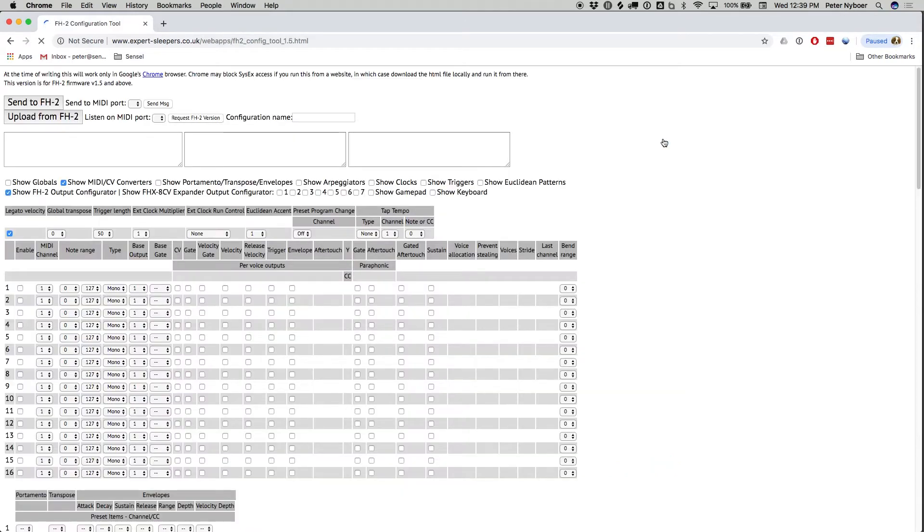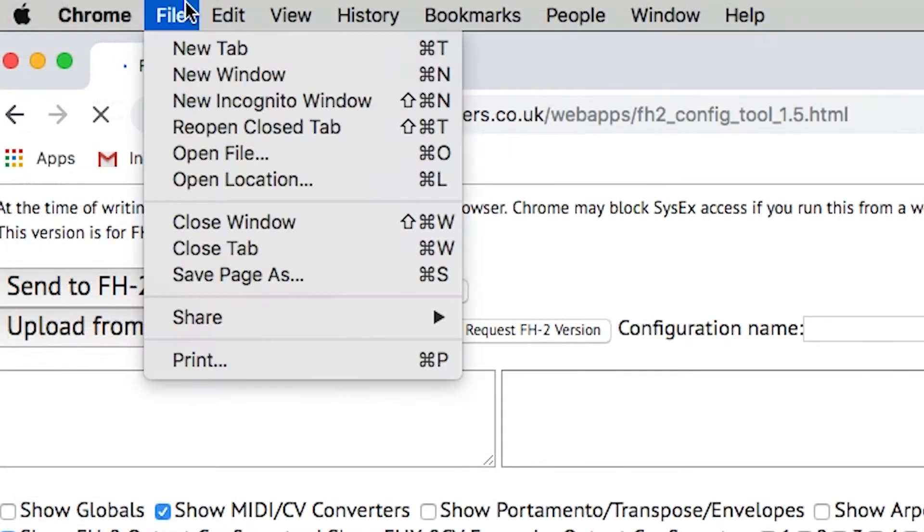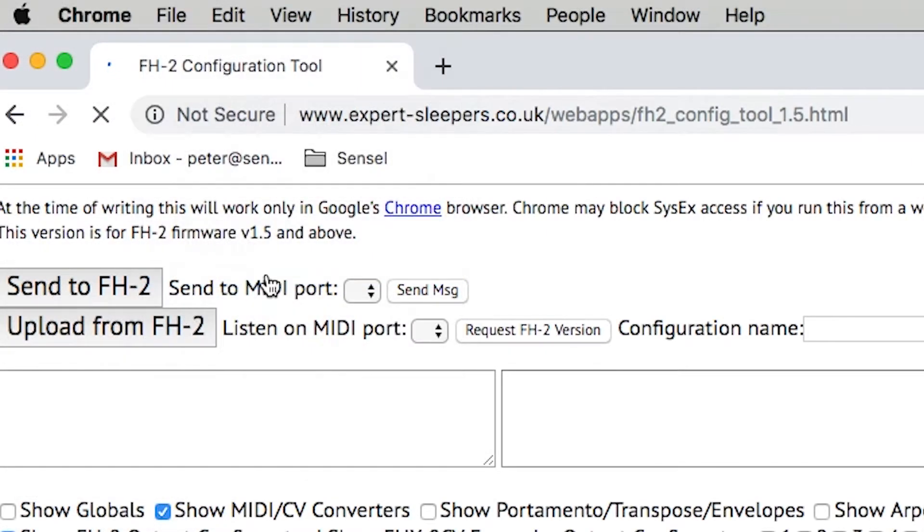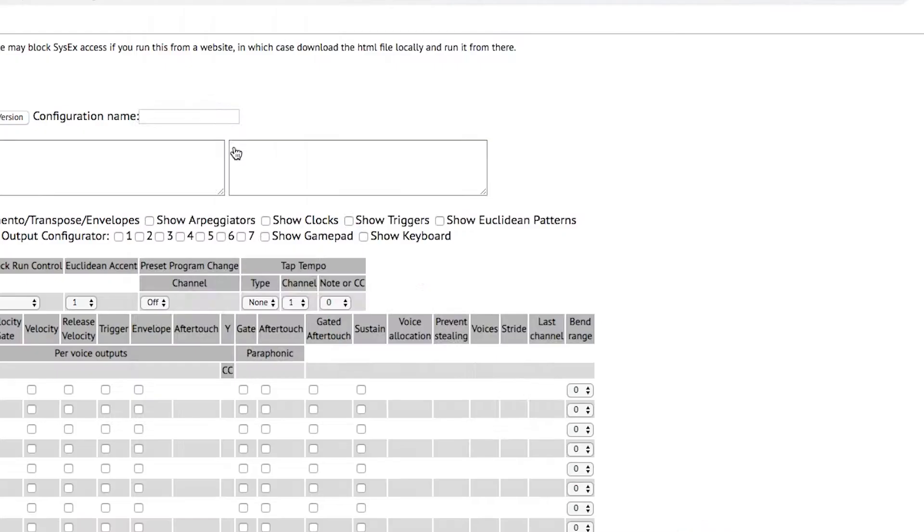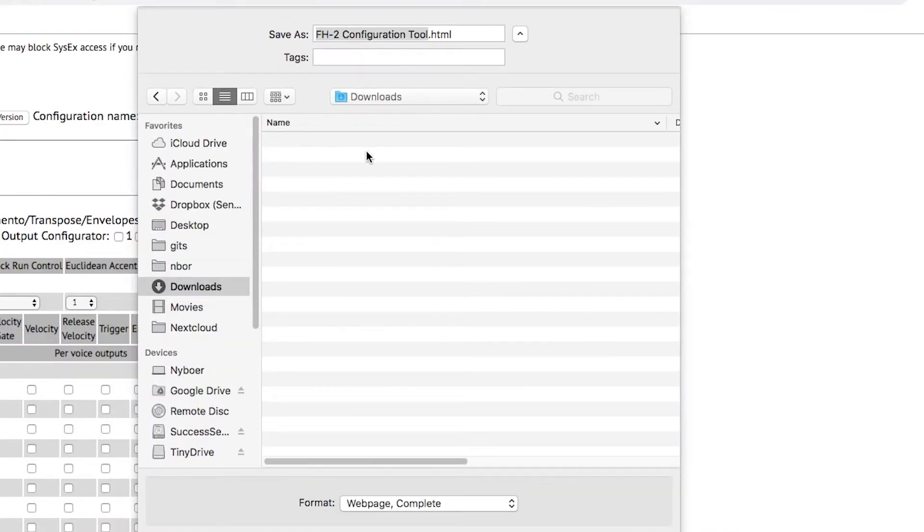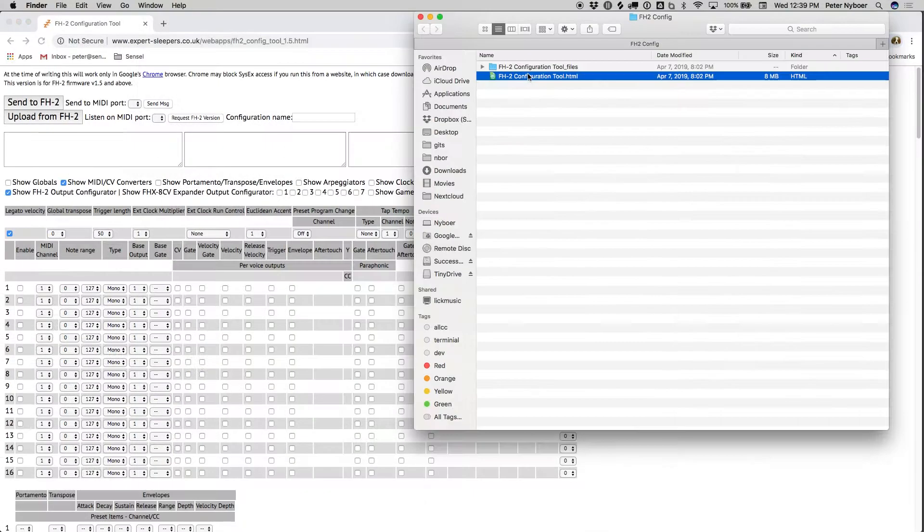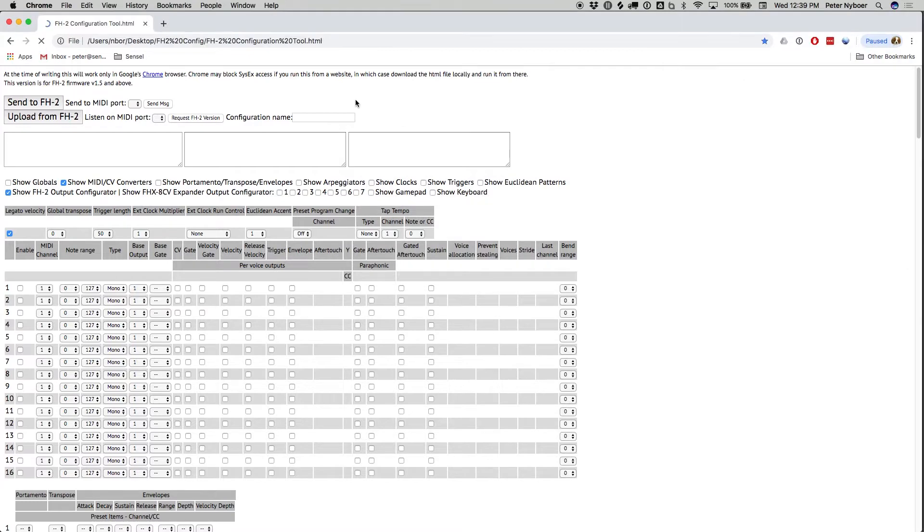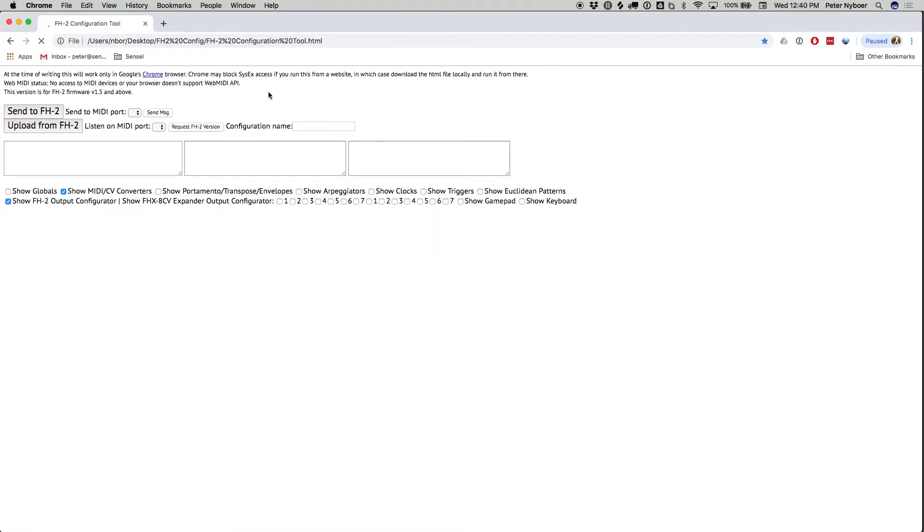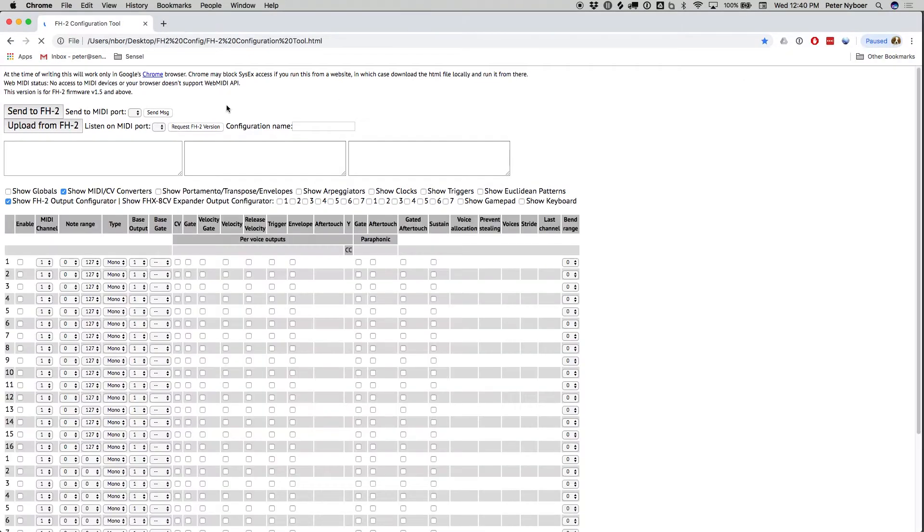The config tool works from a browser, which is nice, but you'll most likely need to download it locally to your own computer. To do this, you can go to the File menu and Save As to a local folder. I've already done this, so I'll just drag the HTML file to my browser to load my local copy.